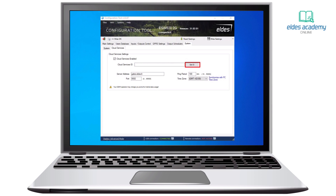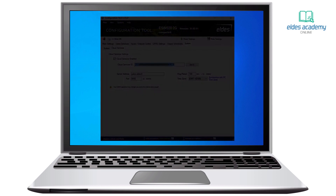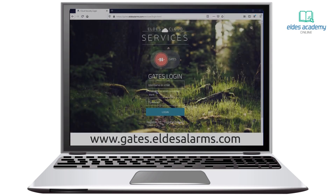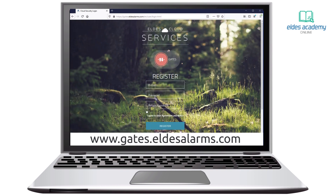Now click Get ID, copy it, and go to your web browser. Let's go to the cloud services web page and click Register. Fill in the required information, check I Agree, and press Register. An email with an activation link will be sent, so go and activate your account.